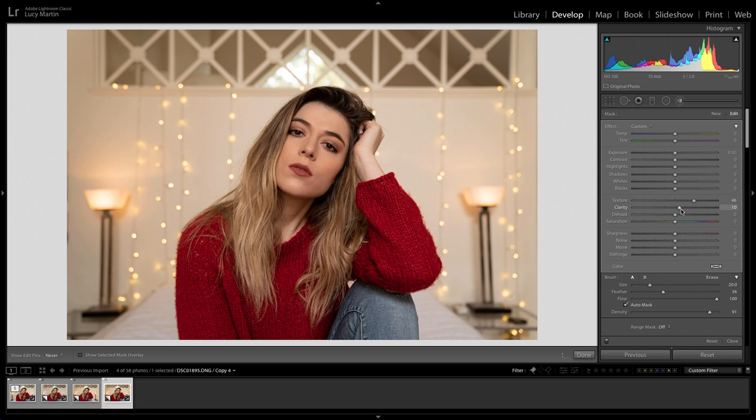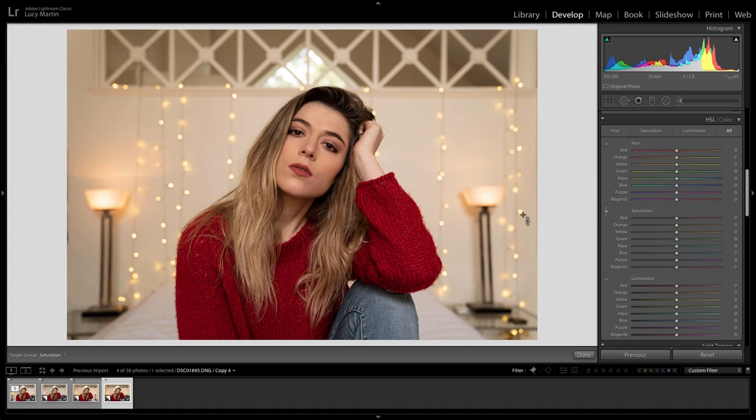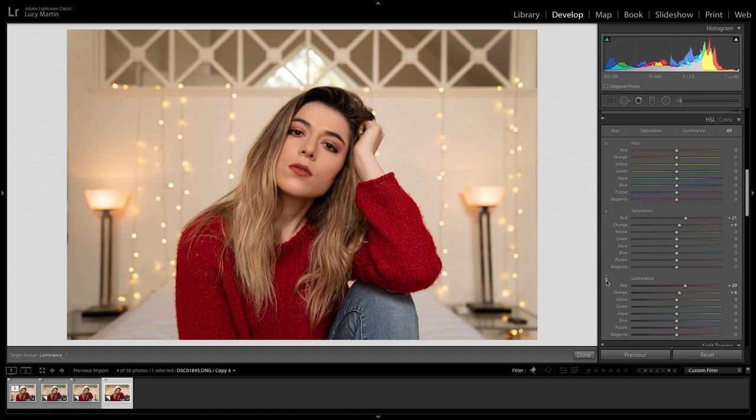One thing I might do on the overall photo is go down to the HSL panel and increase the saturation of the red. That also increases the saturation on the lip a bit, which is nice. I'm also going to increase the luminance on it. You can see it affects orange a little bit as well when you click on the color, but I really like where that's going.